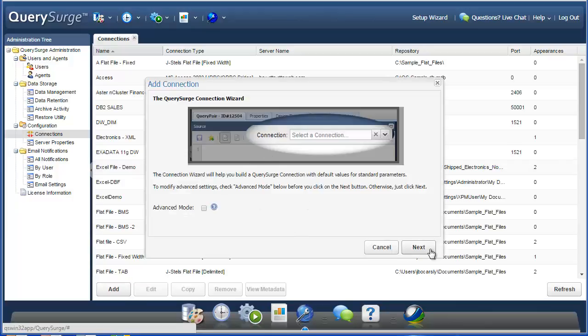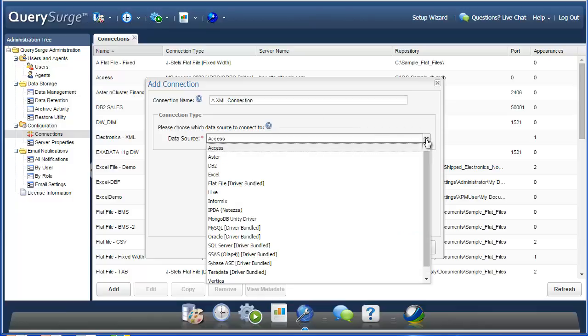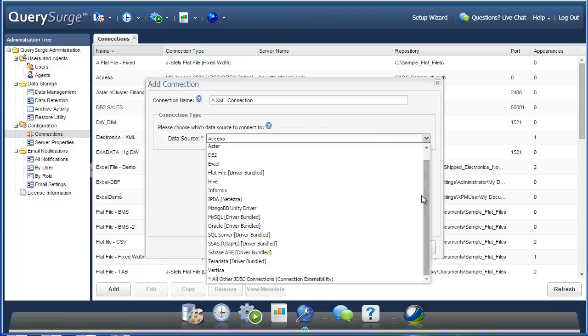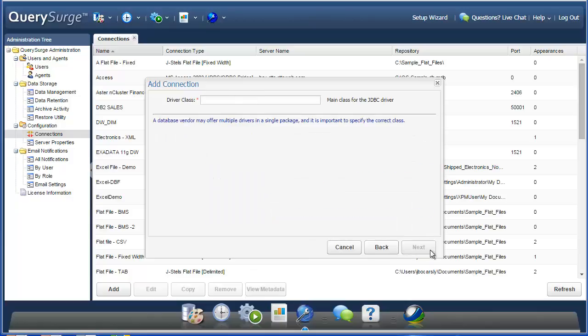So this will open up the connection wizard, and I'll just choose next to continue. So I'm going to name this connection. And then I'll choose my data source from the list. For the XML connections, you'll need to choose the all other JDBC connections, or the connection extensibility option. And you can press next to continue.